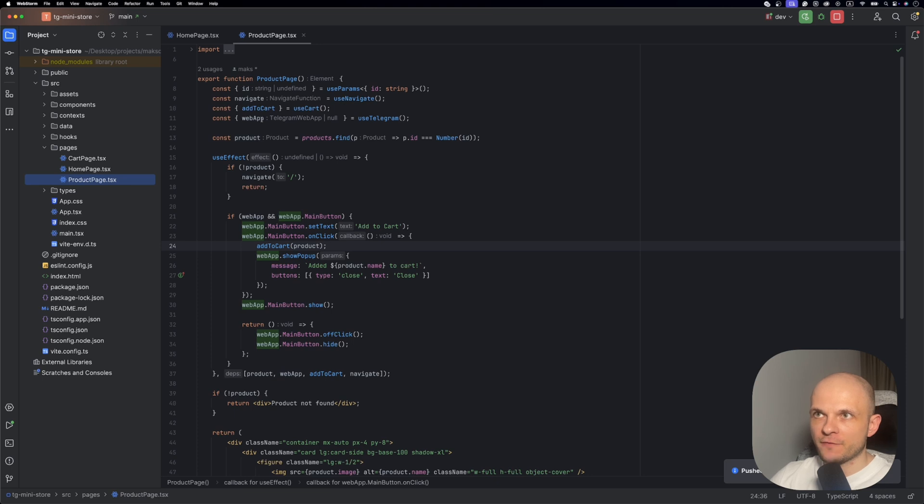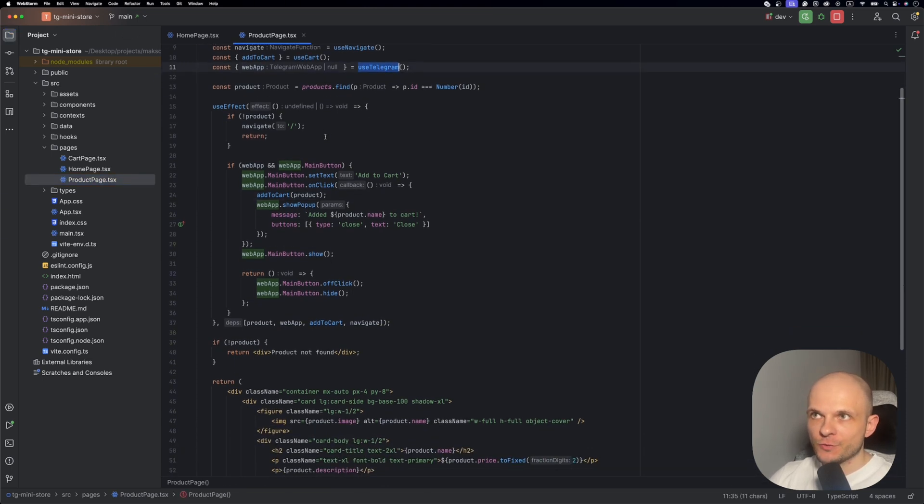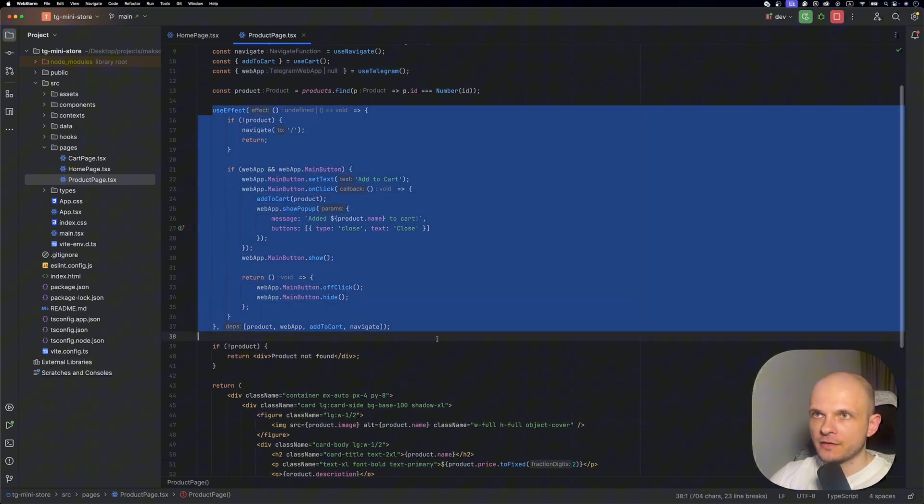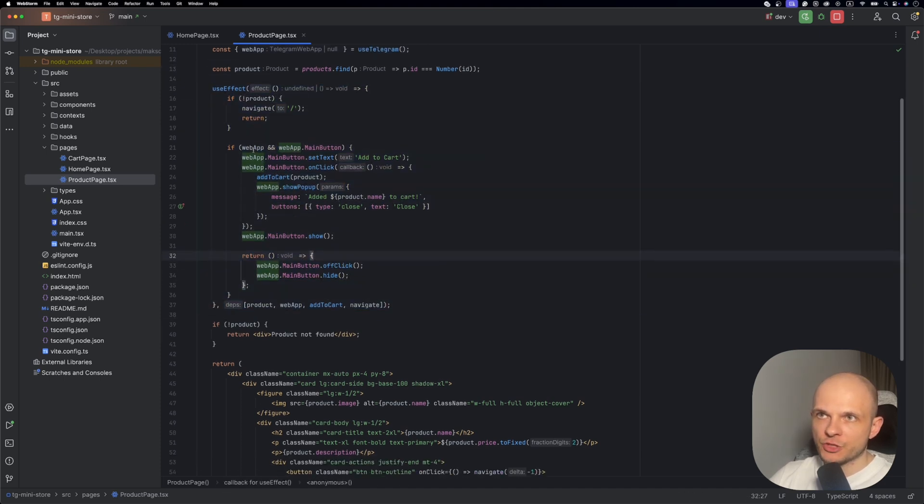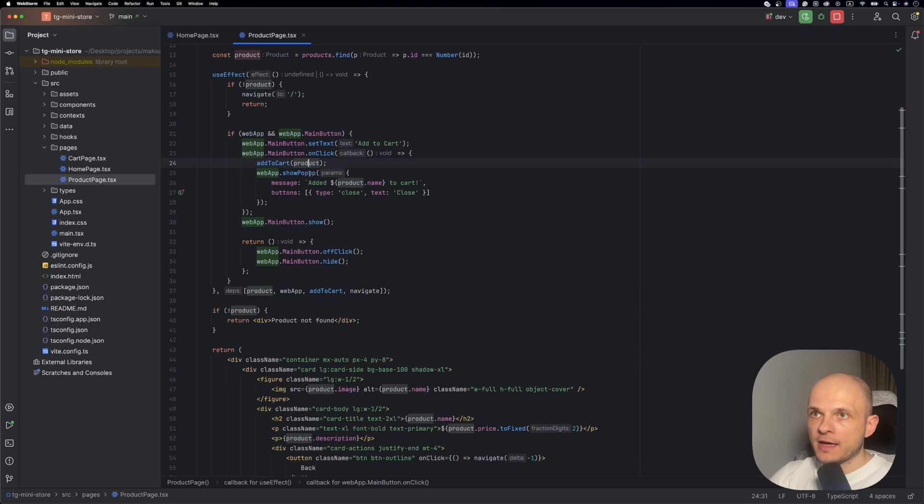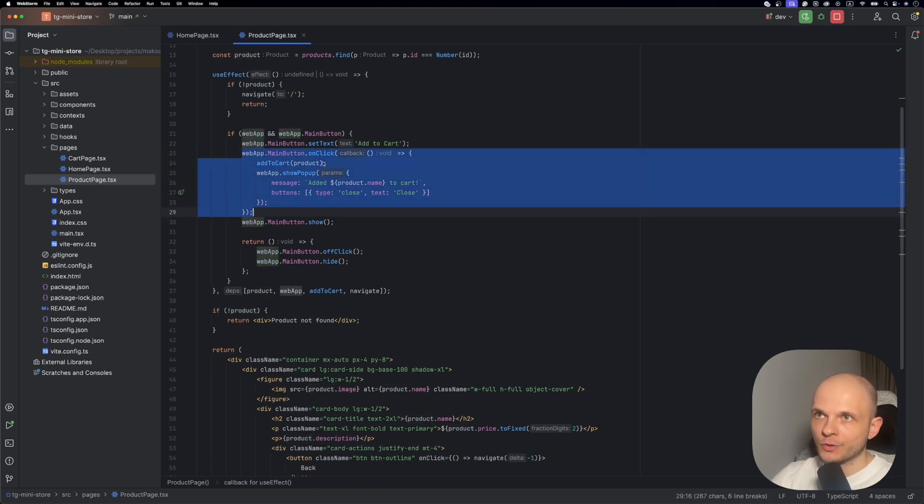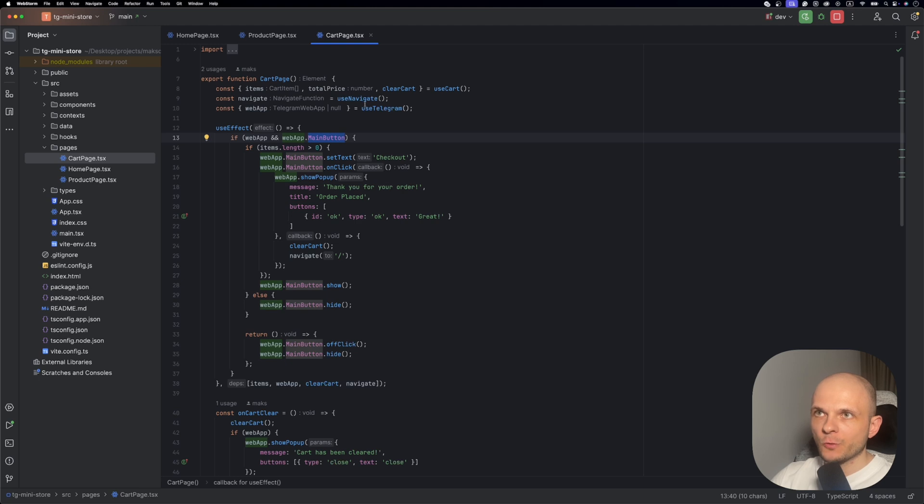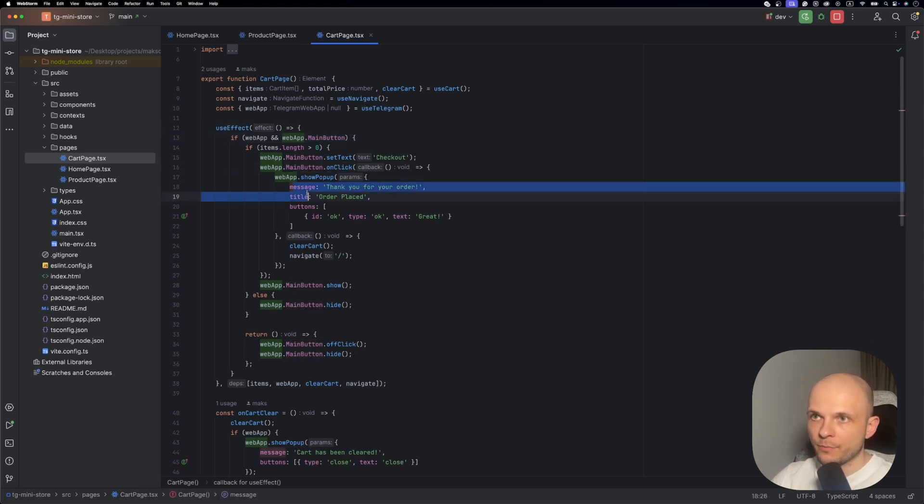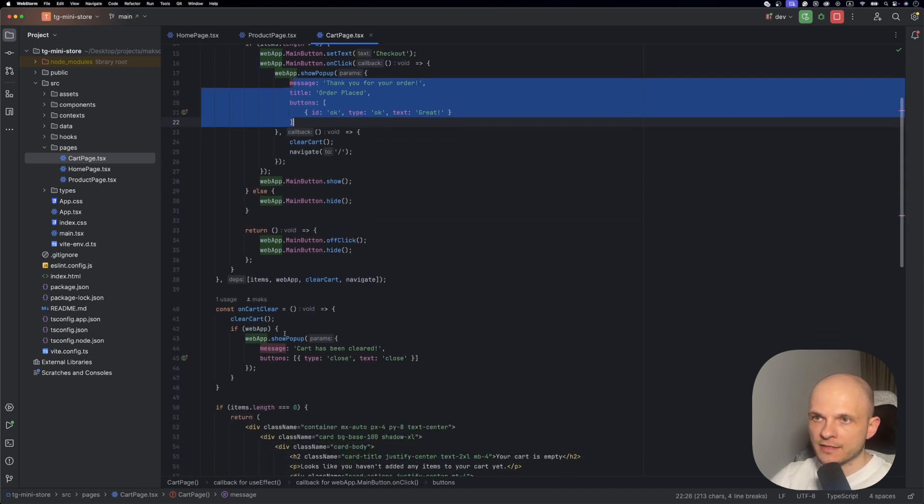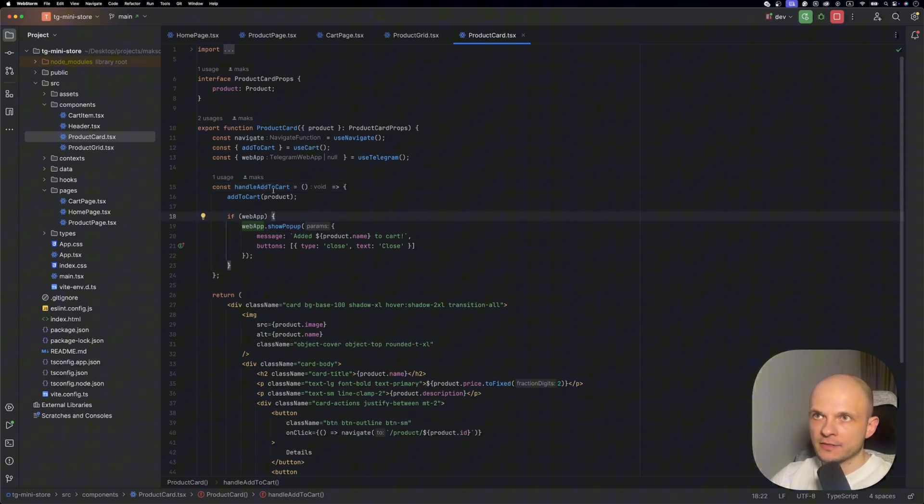Product page is a bit more complex. Here we use the web app from use telegram hook, and the first we use this web app in a use effect here. We do the same check for web app and web app main button. Here again we set text add to cart in that case, and here we have a handler for this main button. On click we're going to add product to cart and also we're going to show a popup that product is added to cart. In cart page we also use that main button and handler of that main button with a popup. Also we can add that popup on our cart clear, and besides that the same popup we can use in handle add to cart in the product cart.